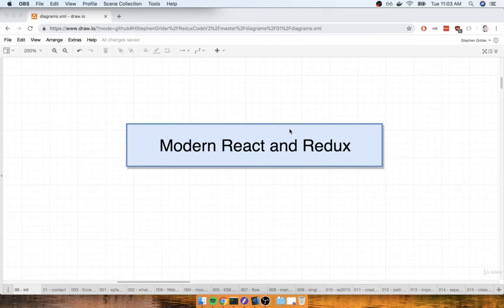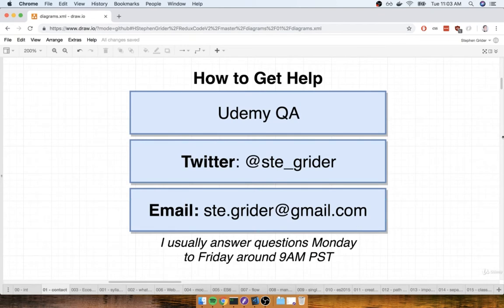Before we dive into any technical topic, I want to very quickly tell you how you can get help inside this course. As we start to go through videos and write out code, if you have any questions or you need help troubleshooting, there are a couple of different ways that you can get some help.